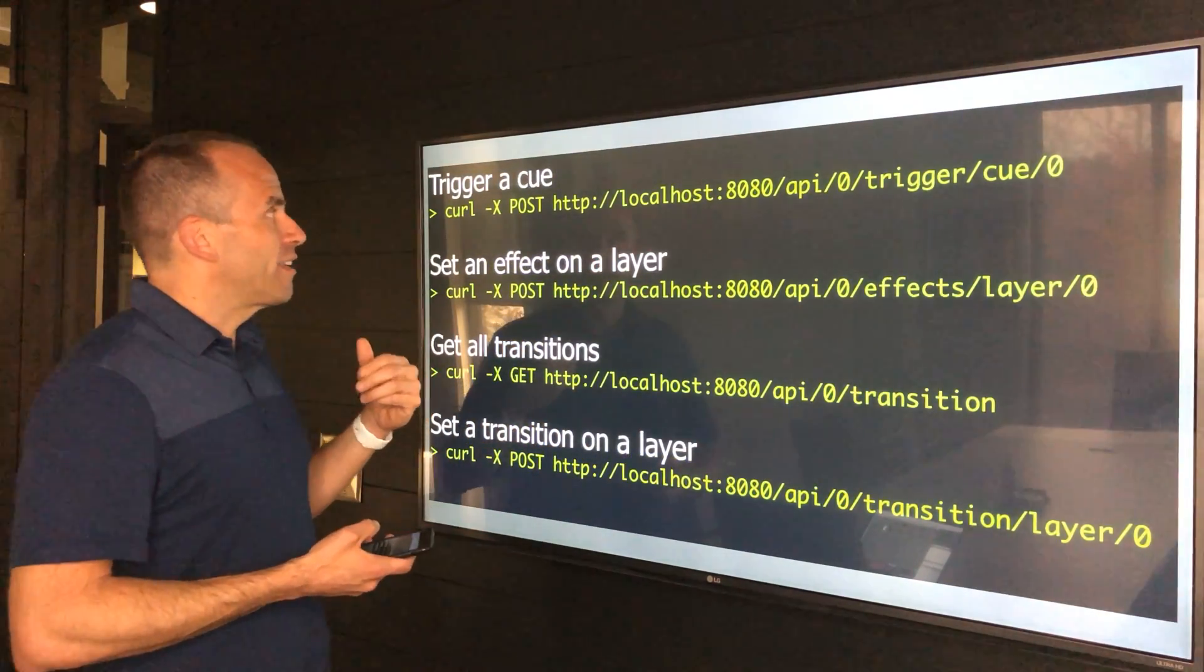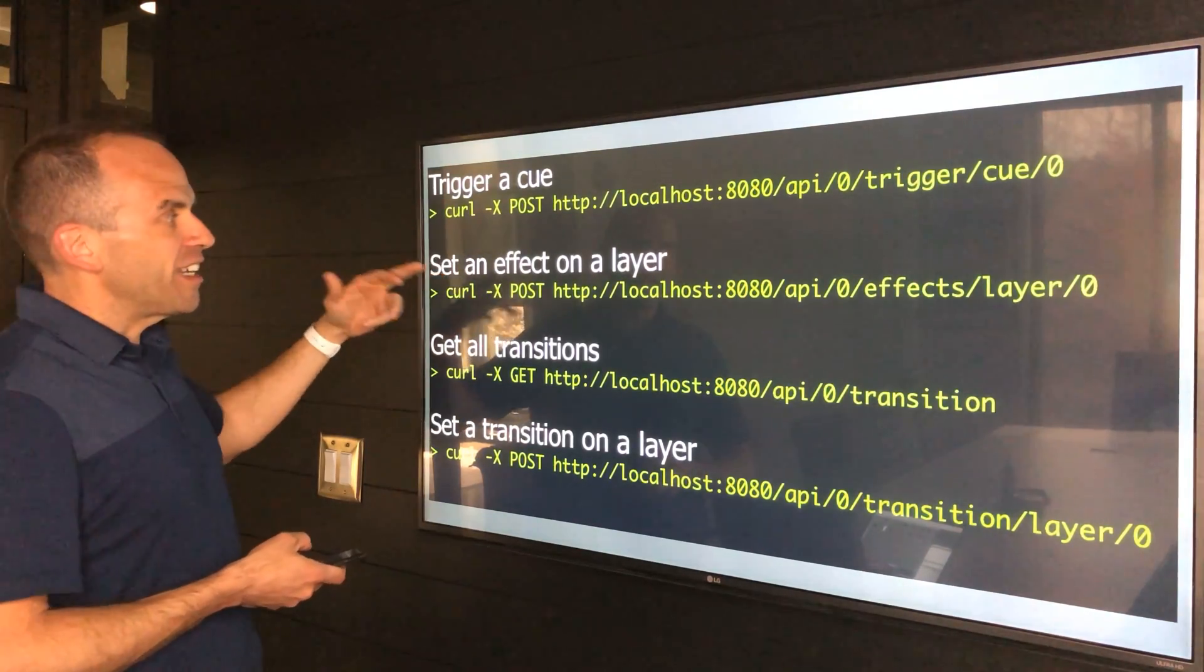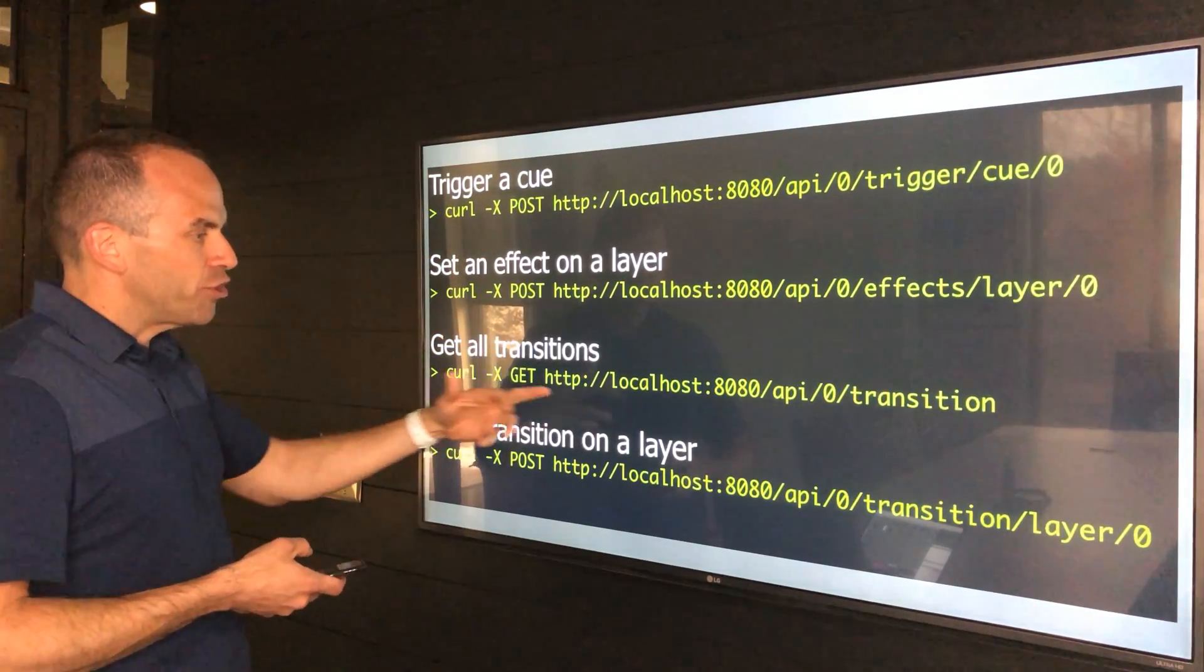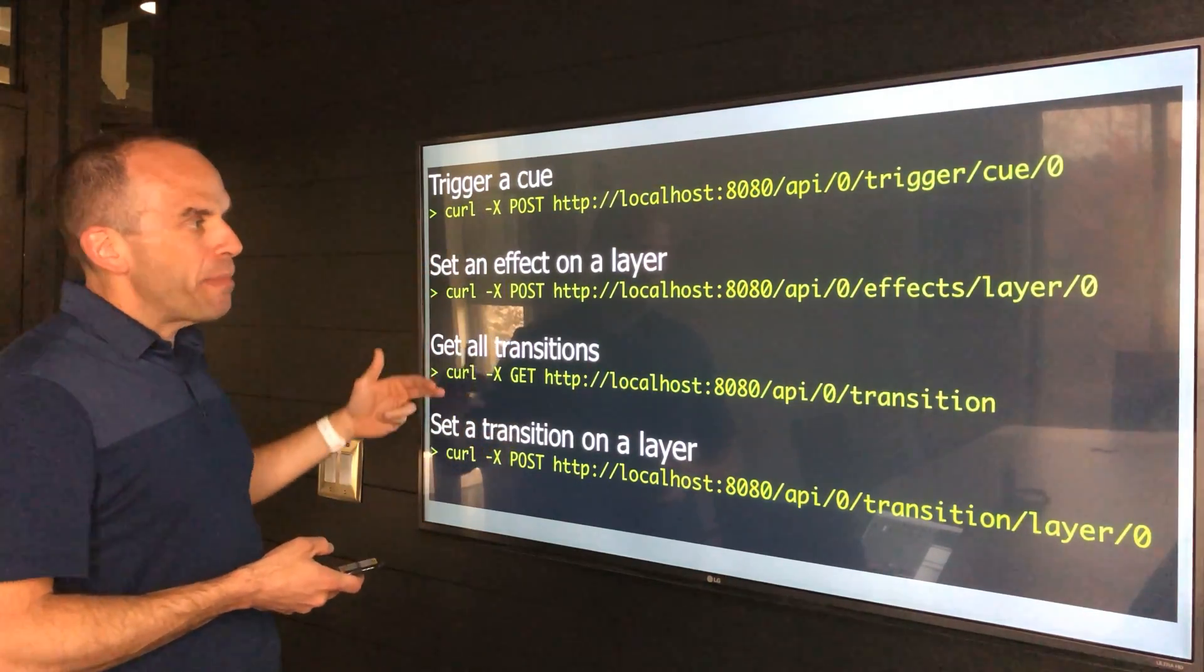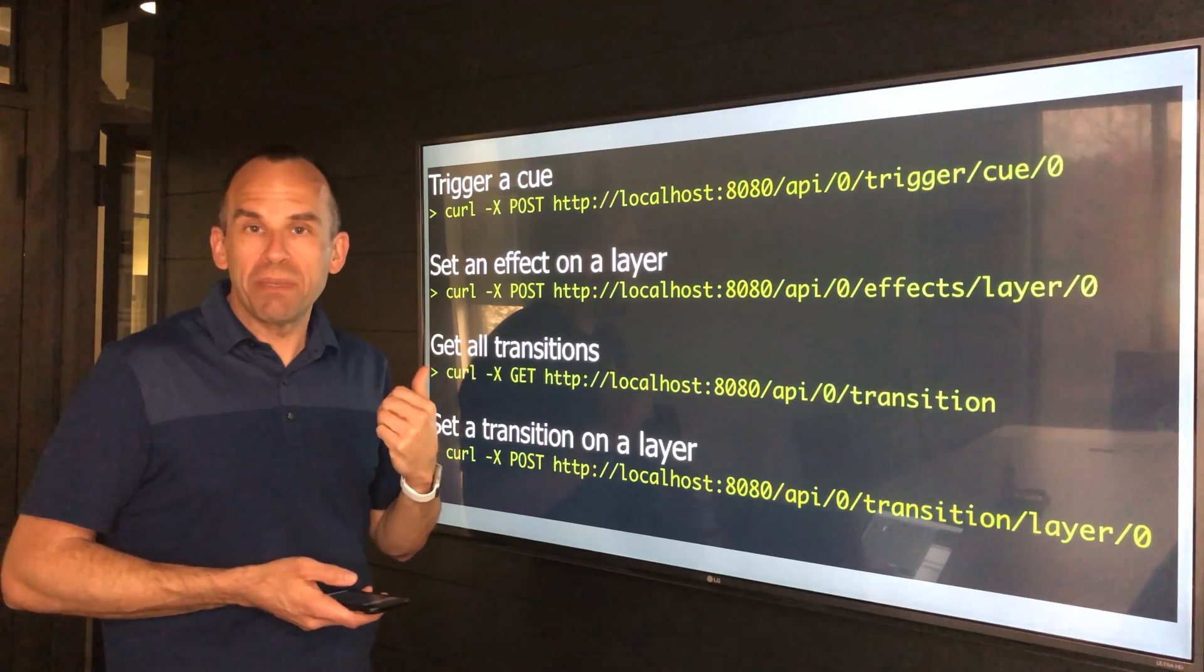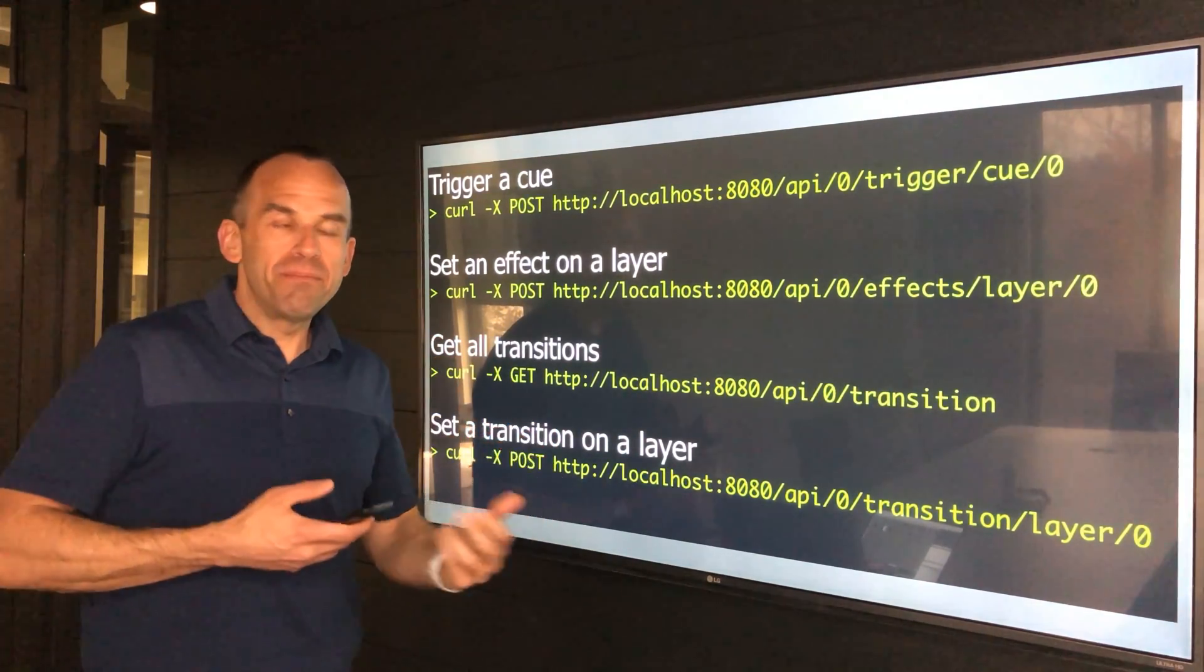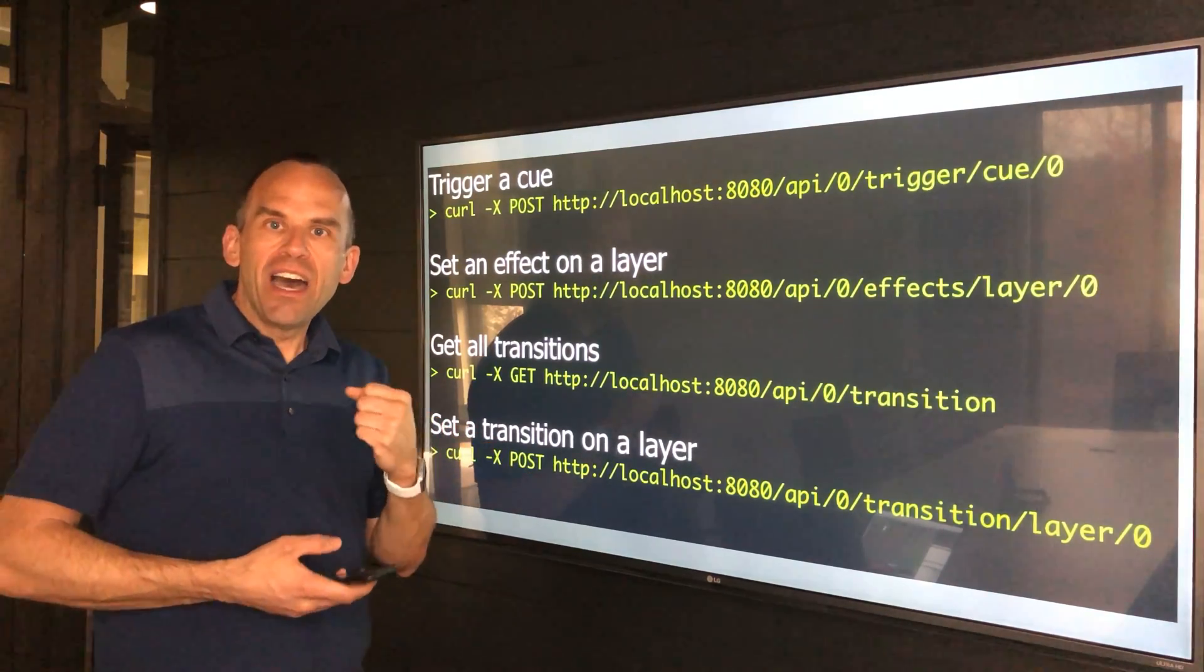Like triggering a specific cue, changing the playlist, setting an effect on a particular layer, getting all transitions, setting a transition for a particular layer—these are all just command line. It's a command line interface for essentially controlling PVP 3, which a lot of different hardware and products that are coming out these days want to have this flexibility to communicate from one thing to another.